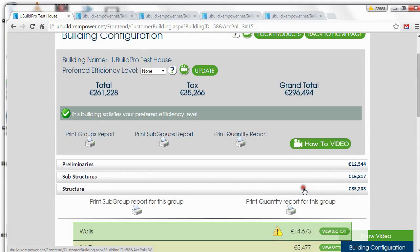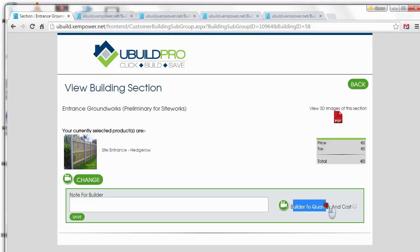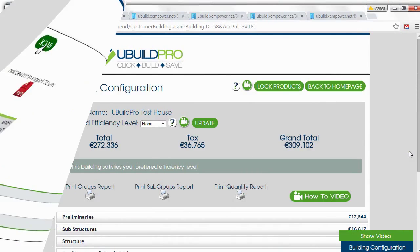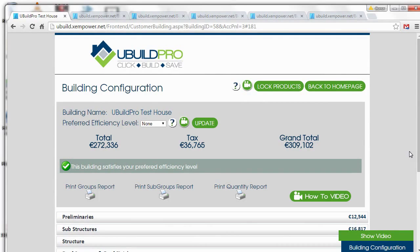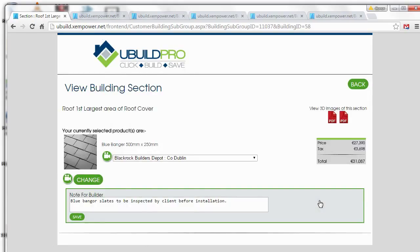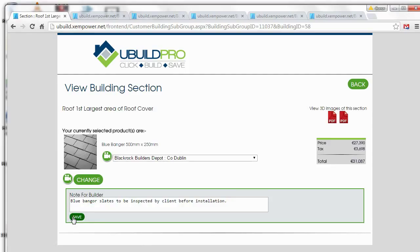There's another item we need to look at. Within a particular page — I'm going to go to Preliminaries and look at Earthworks and Groundworks. Sometimes we have this note: 'Builder to Quantify Cost.' If you need the builder to quantify and cost that because you have no idea how to do it yourself, you can click that button and the builder knows he or she has to quantify and cost that particular item. We know there are certain notes you might want to give to the builder who's pricing your build. For instance, let's say you're choosing Blue Bangor Slates — I've already chosen these on this build and I've put a note to the builder: 'Blue Bangor Slates to be inspected by client before installation.' You type a note, click Save — make sure you click Save — and your builder will see that note. This is an important facility for specific items within the build.